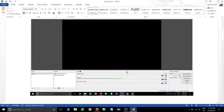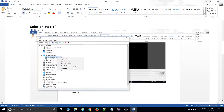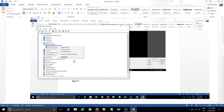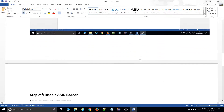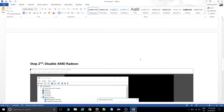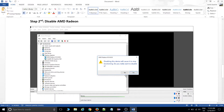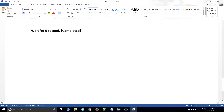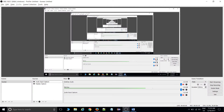To recap: go to Device Manager, find AMD Radeon, and disable that device. As you can see, the screen behind is blank when it's enabled. If you click Yes to confirm disabling it, automatically your screen in OBS becomes visible. As you can see, my screen is now totally visible.